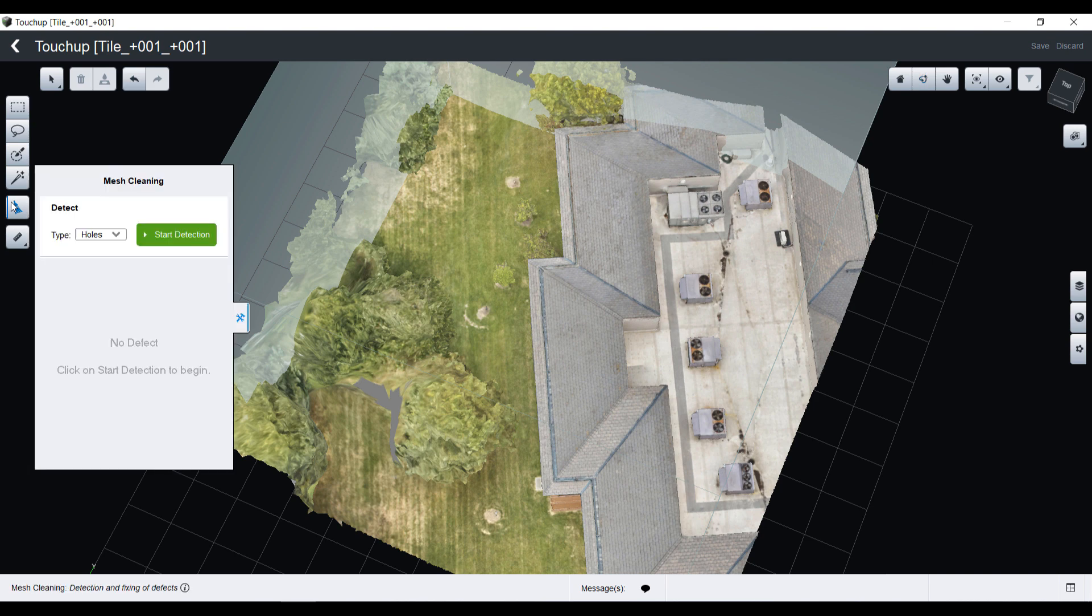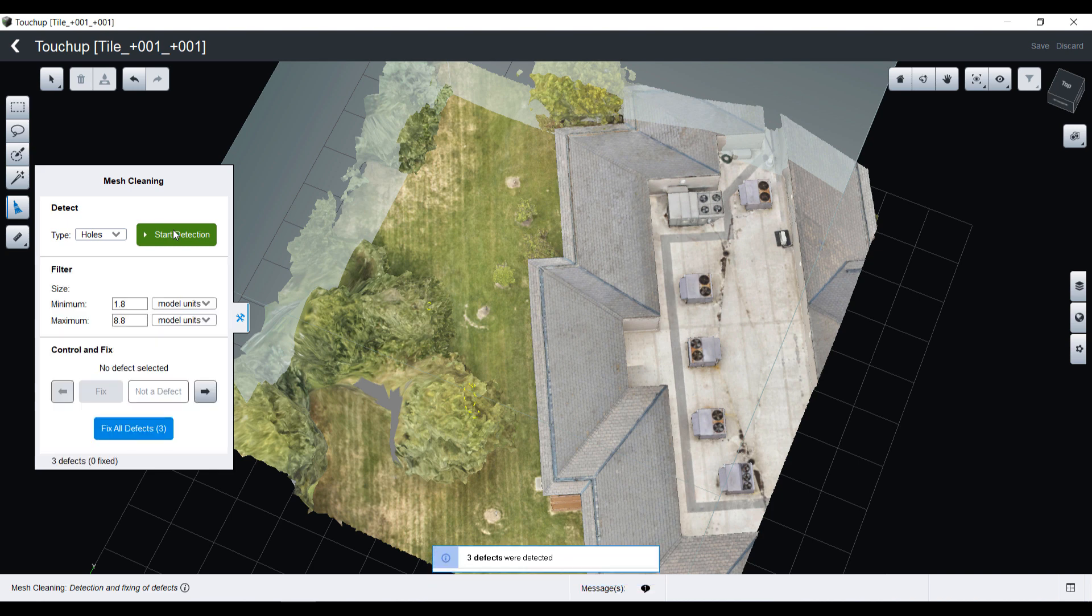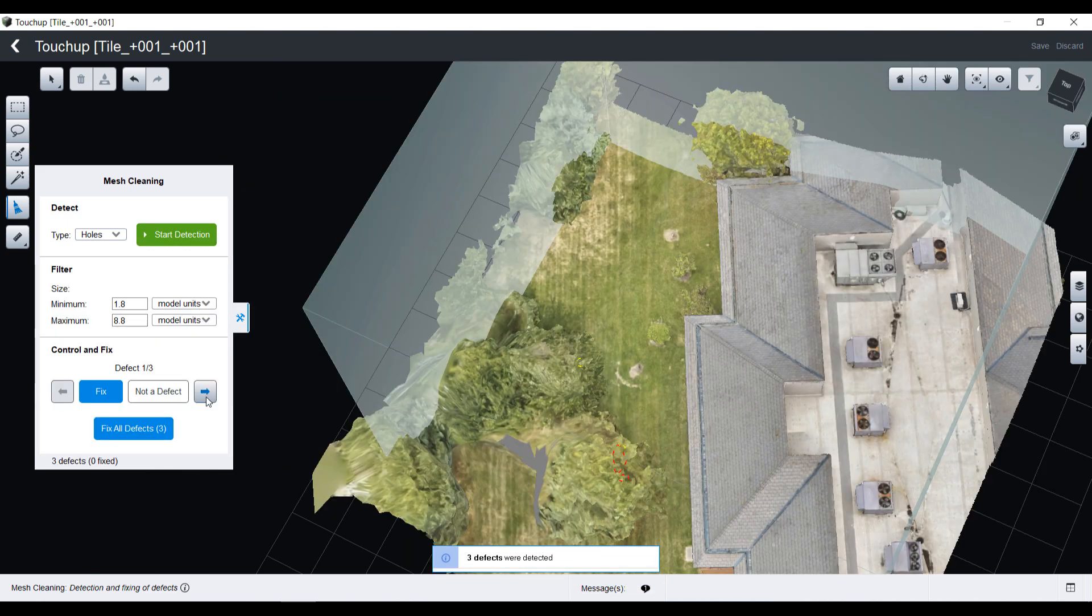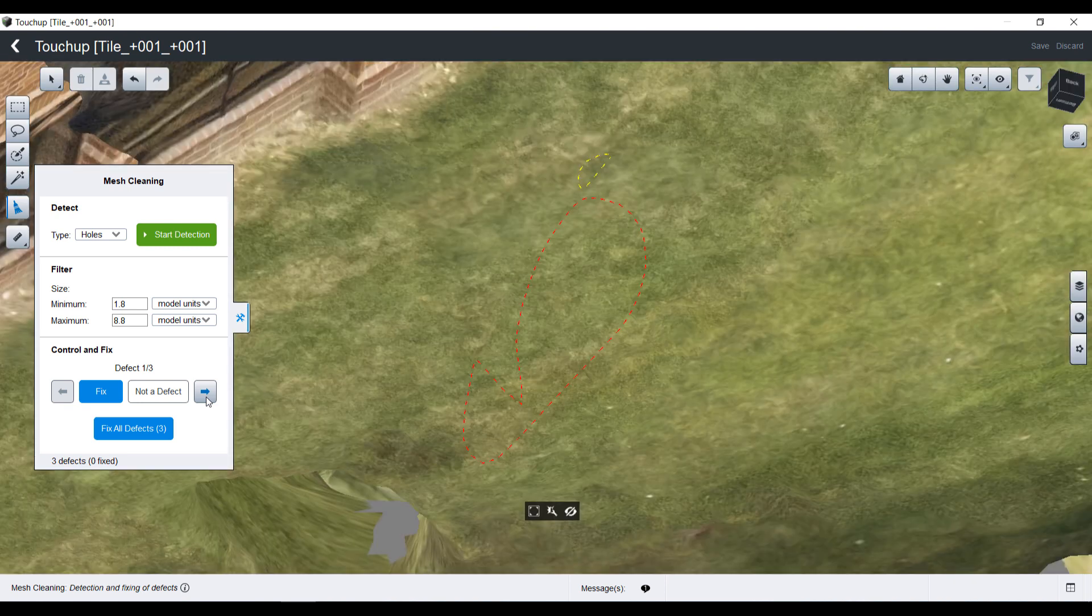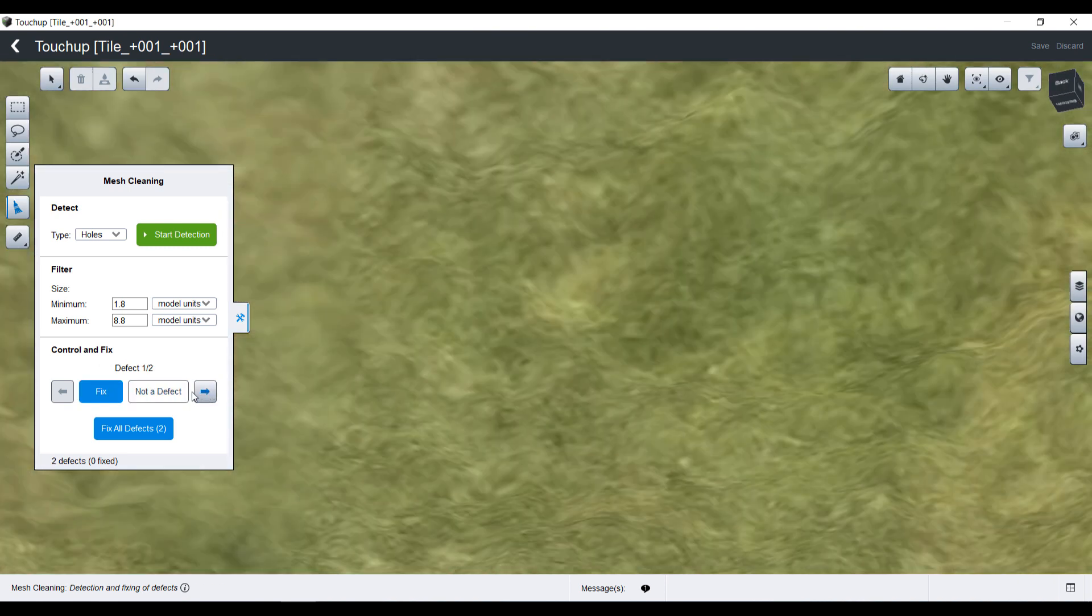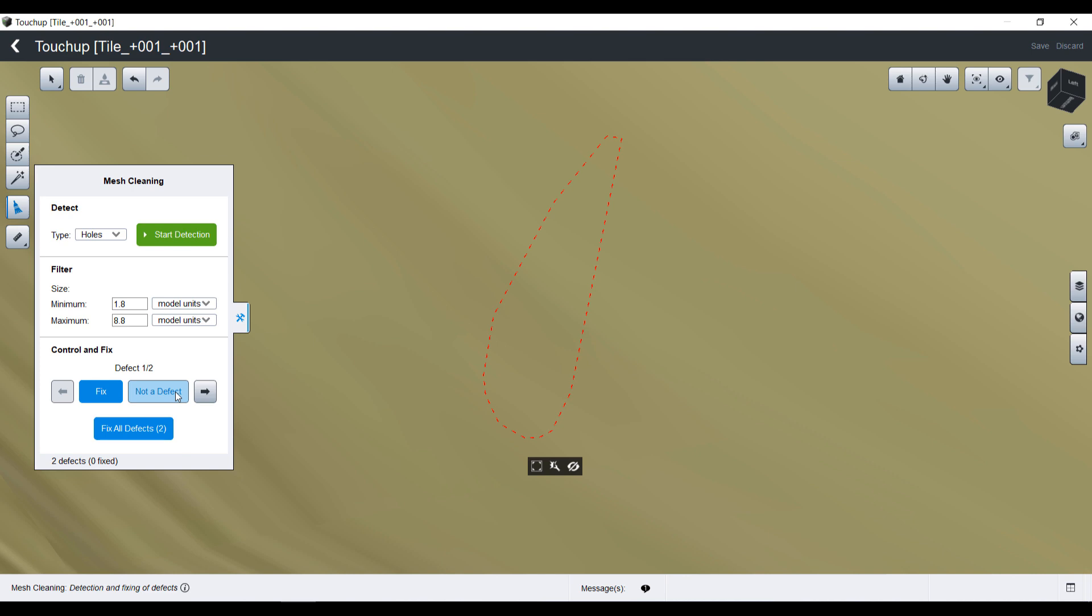Here I will first focus on the holes and start an automatic detection. It finds automatically three defects. I can scroll through them using the arrows and say whether or not it's a defect and occasionally fix it. Those two first ones are not defects.